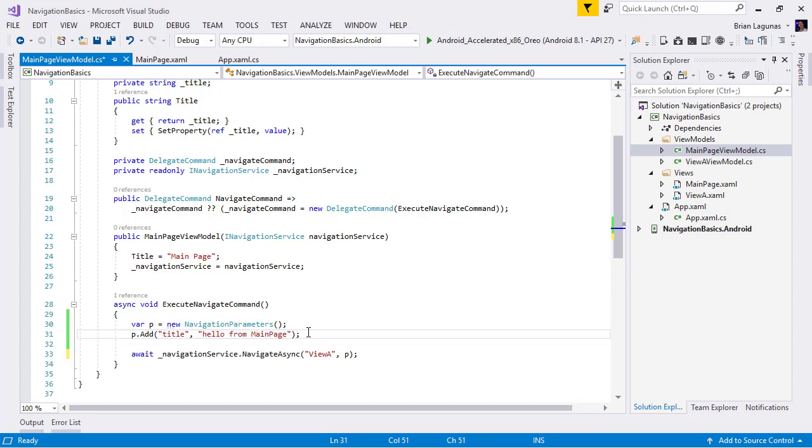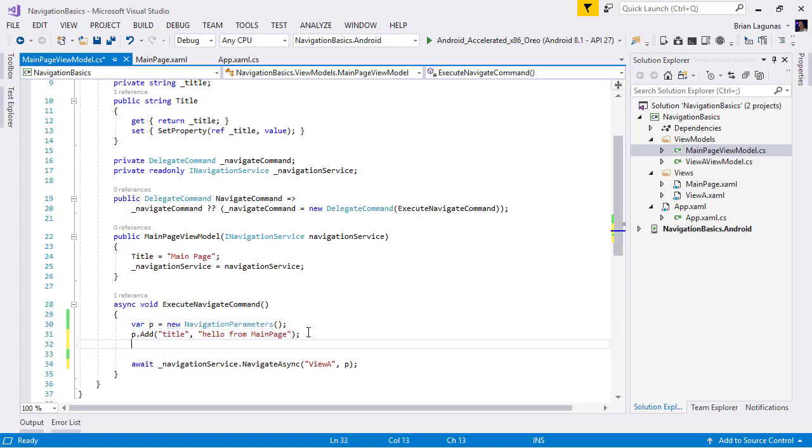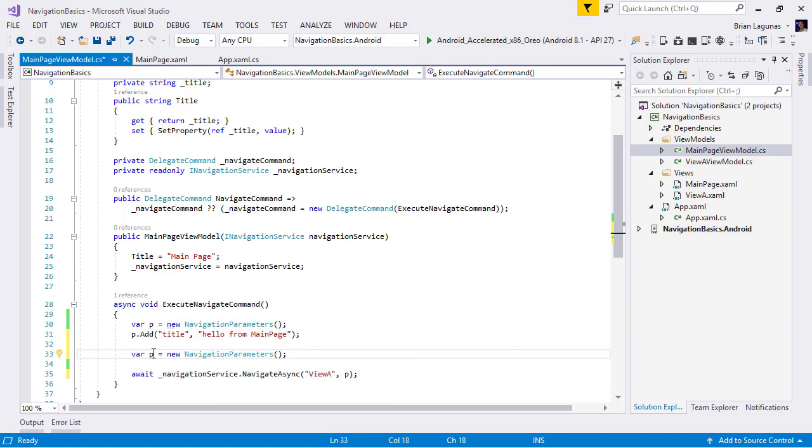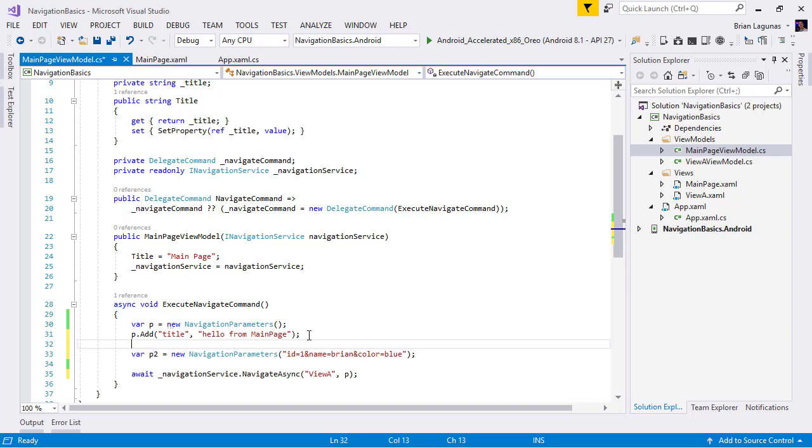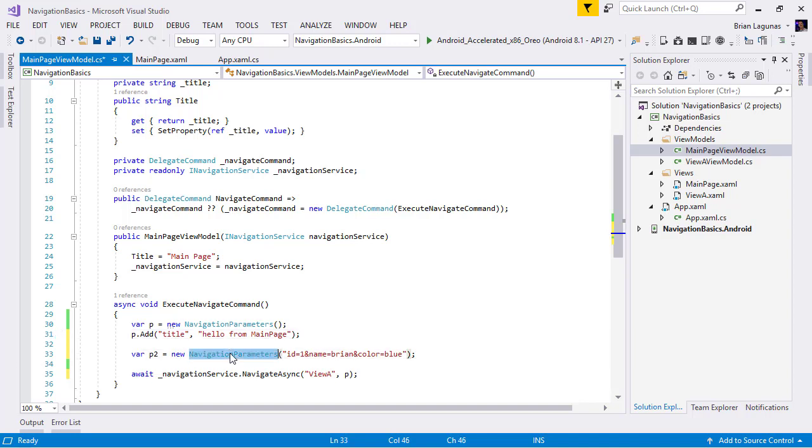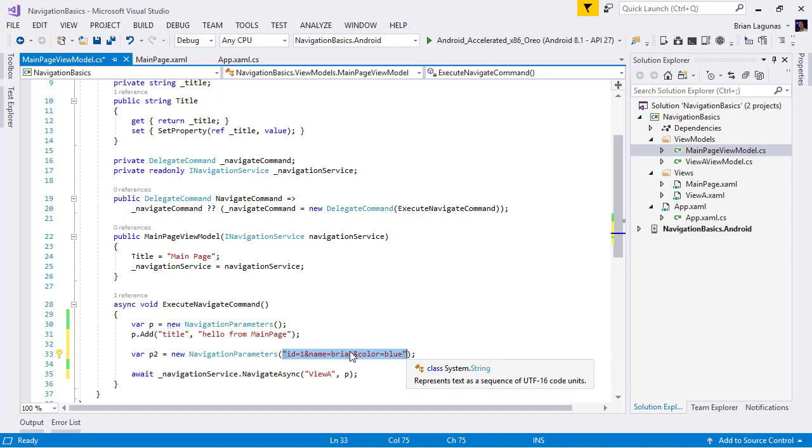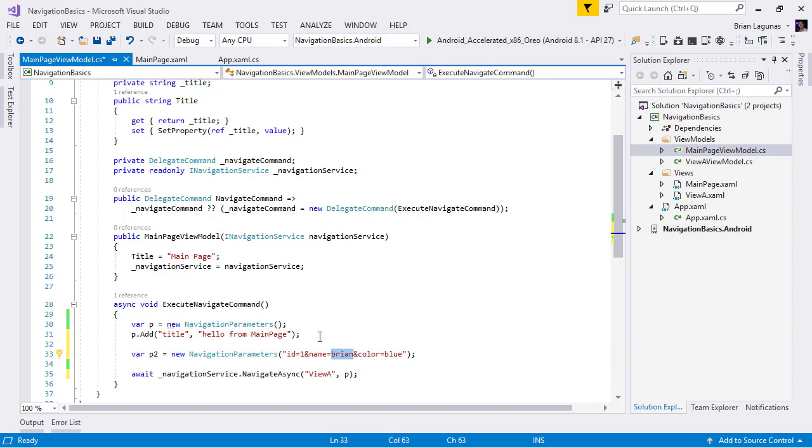Now I want to pause here for a minute. This is just one way to create the parameters. Another way to create parameters: we can create them based off a string. Because remember, Prism uses a URI based navigation scheme. So I can say id equals one, and name equals Brian, and color equals blue. So I could either add them individually here by adding them to the collection, or I could just straight up create the navigation parameters and pass in a string representation of what those parameter lists would be. Keep in mind though, that every value in here would be a string, as opposed to using this approach, where you can actually have different data types.